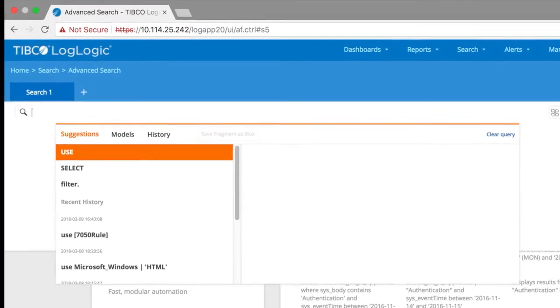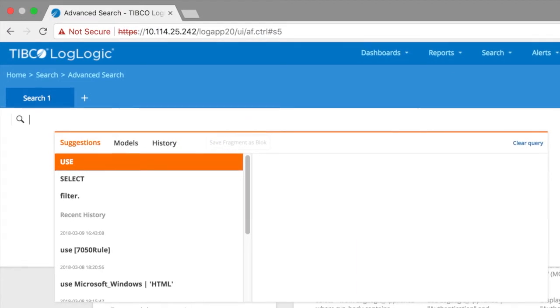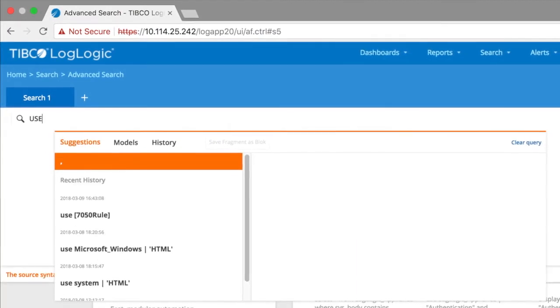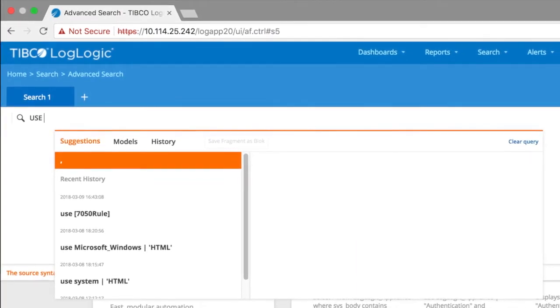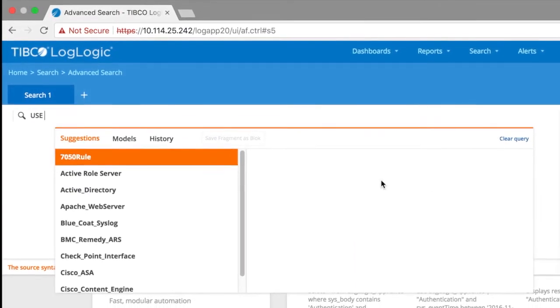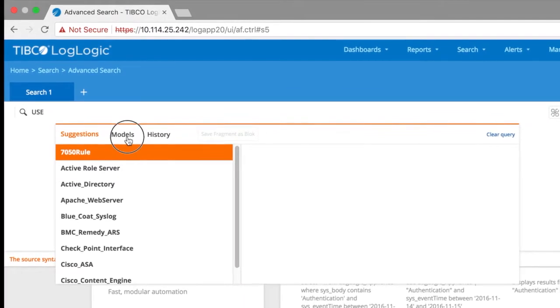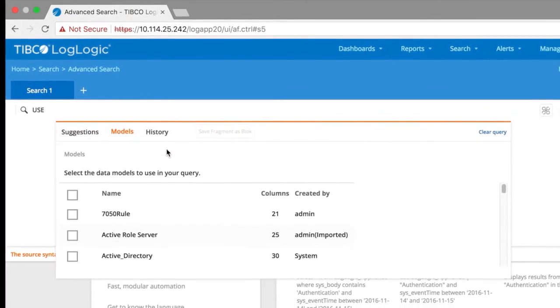Up here is the search bar. All EQL statements start with the keyword use. This is equivalent of the select keyword in SQL.